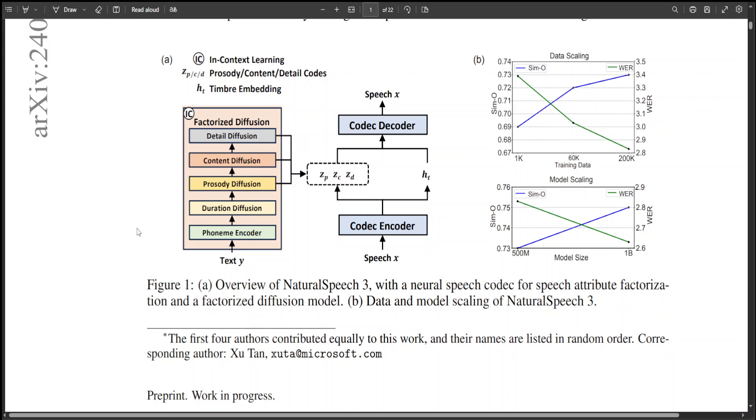By focusing on these individual elements separately, the system can create speech that sounds more natural and clear. Natural Speech 3 uses a special approach to analyze and generate these parts of speech.